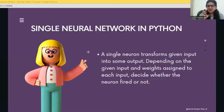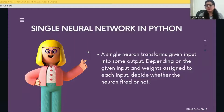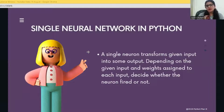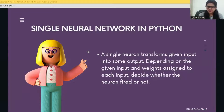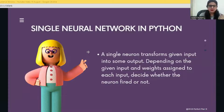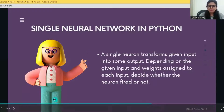When generating a single neural network, in this single neuron, what it does is it transforms the given input into some output. Depending on the given input, we will be assigning some weights to each input of the neurons. Then, on the basis of these two things, we decide whether the neuron is to be fired or not, and that's how we train the neural network. This is a brief about neural networks in Python, and we would be doing it in much more detail with proper examples.